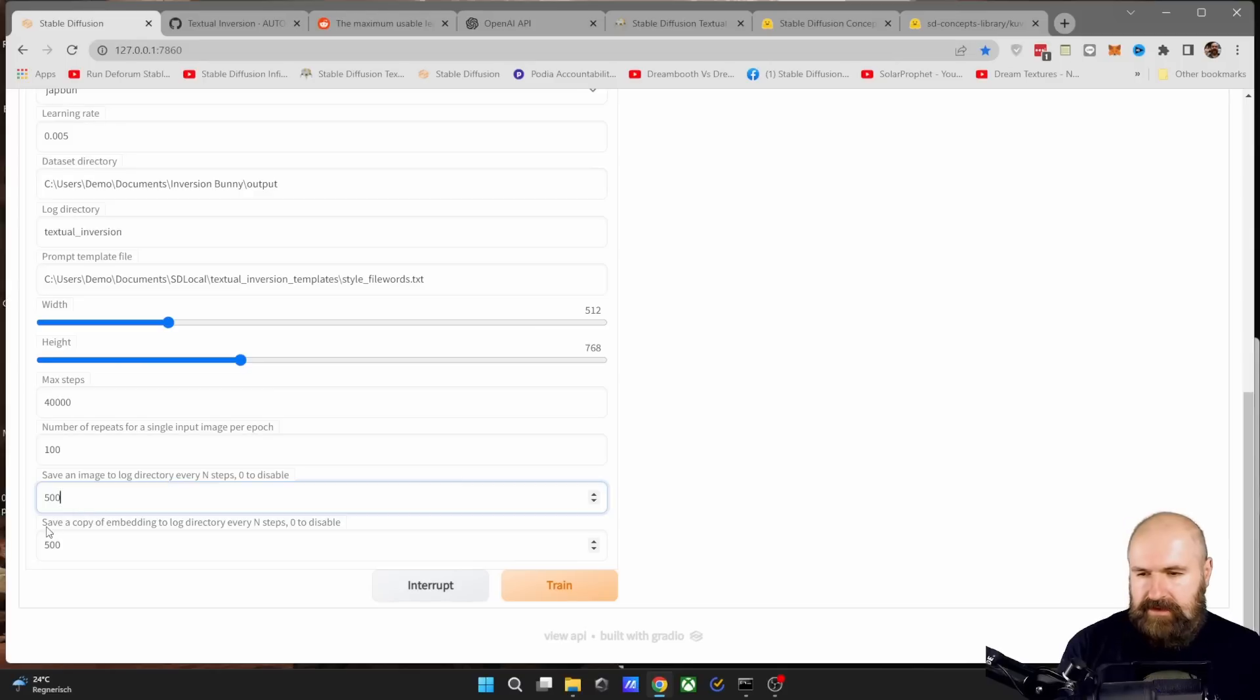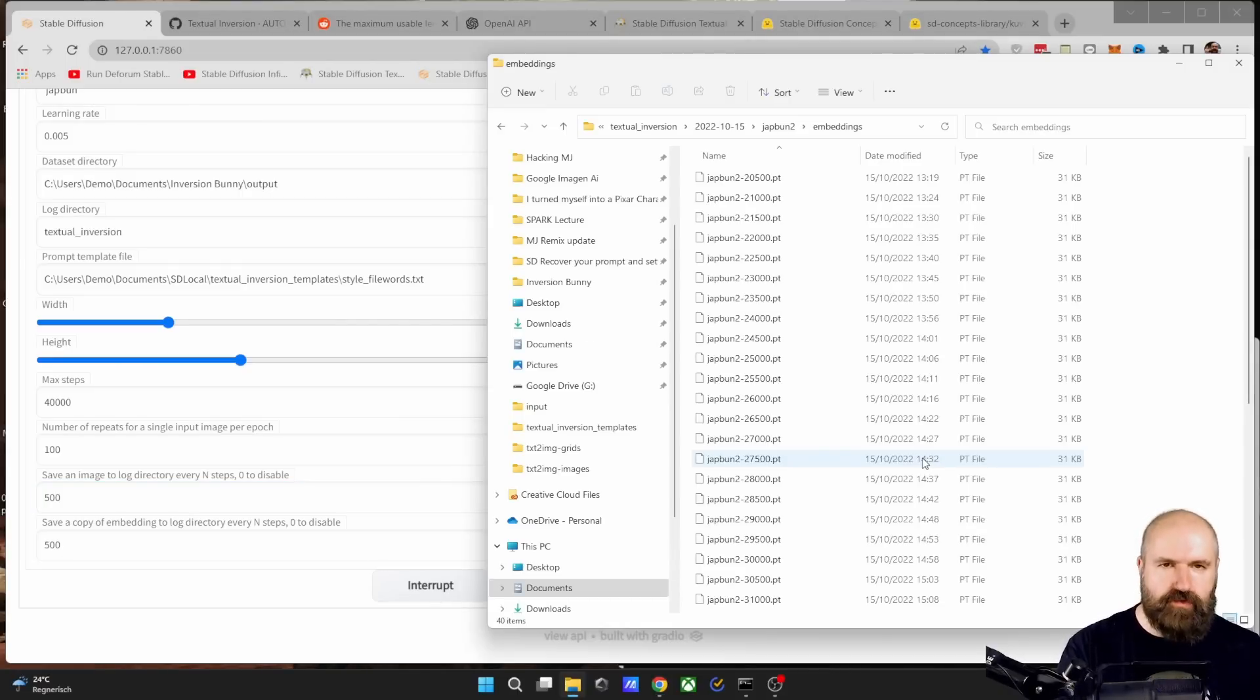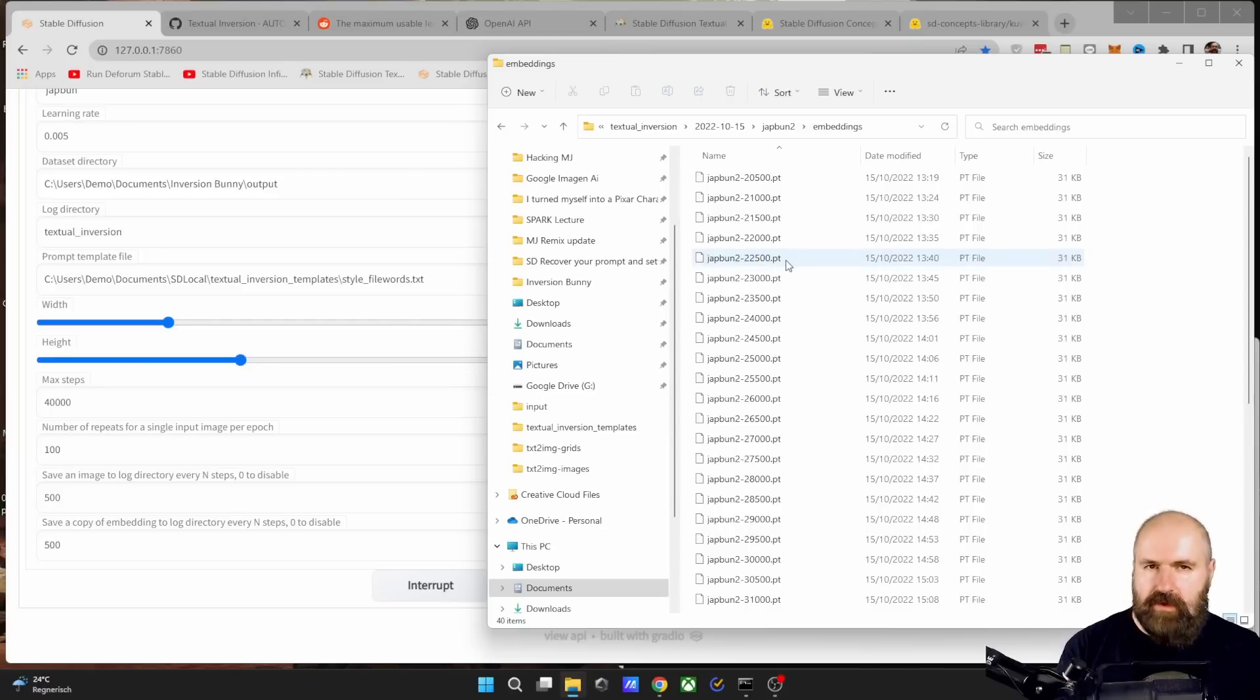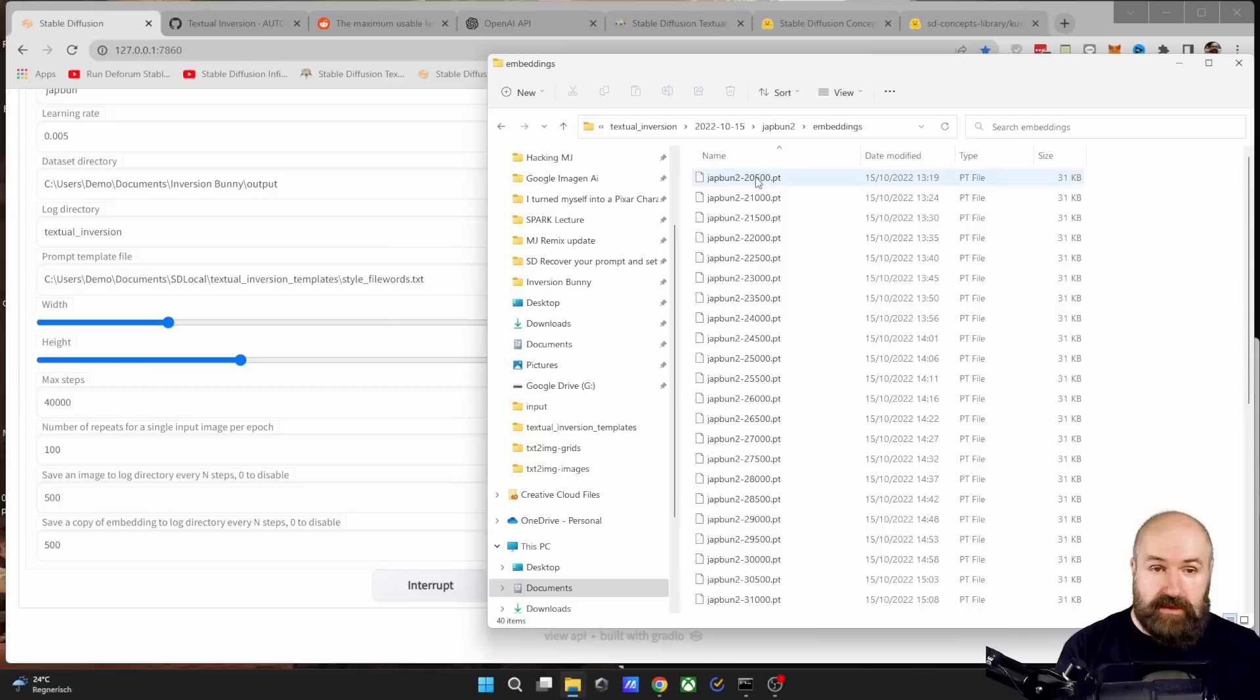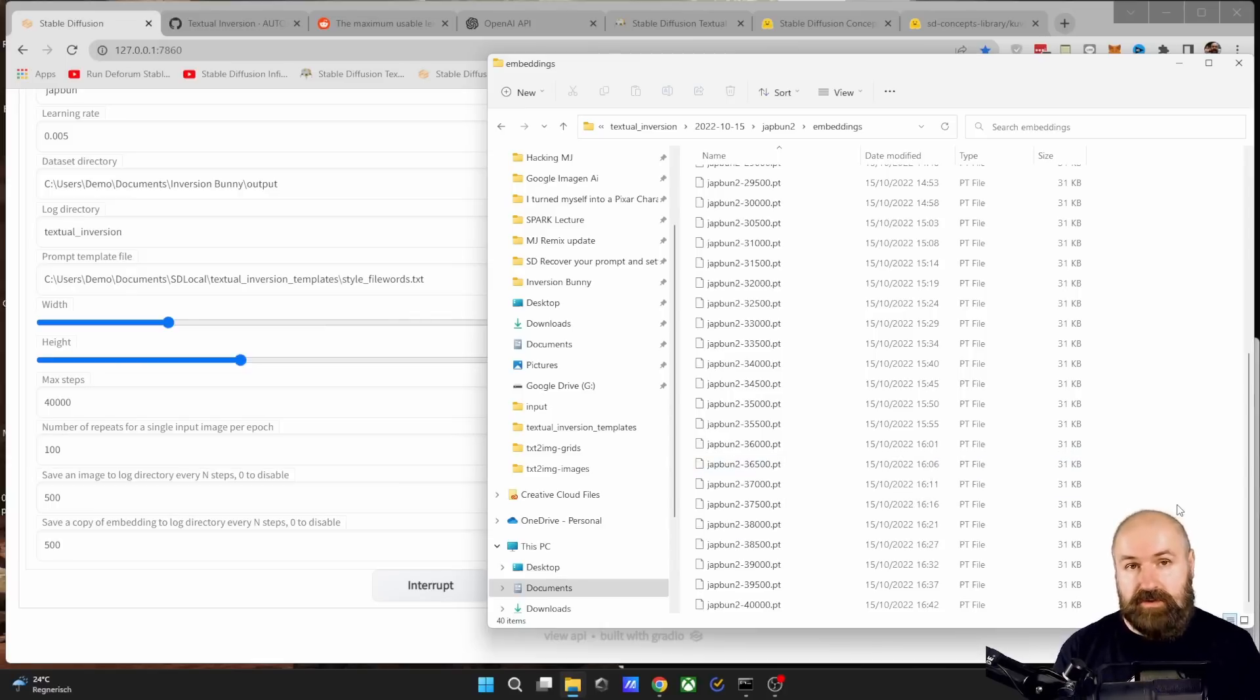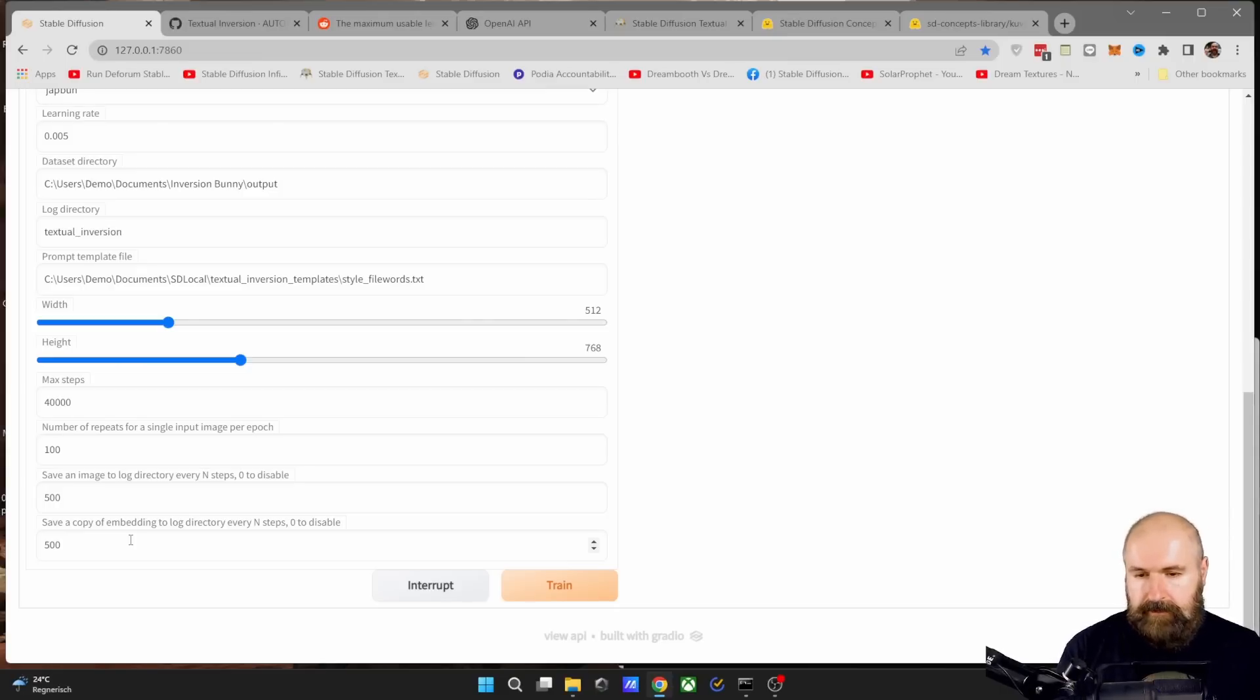Another thing that is really useful is down here to save a copy of the embedding. And what this means is that while the embedding, the textual inversion is training, this will make a backup copy of the textual inversion training. In this case, every 500 steps. Now, this is not only very helpful as a backup, so you don't lose your progress. But the cool thing is also you can afterwards use these to test the different versions, because sometimes you get a better result with a less trained file. So leave that at 500. I find that's a pretty good value.